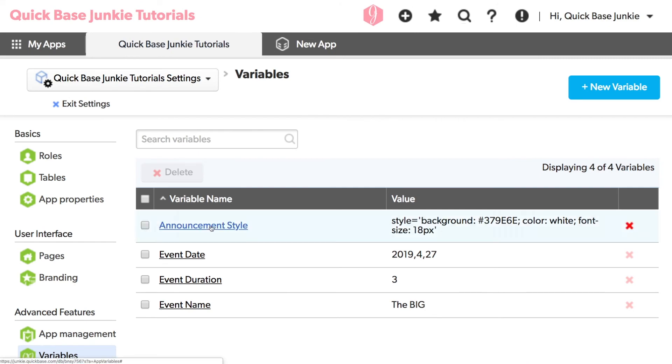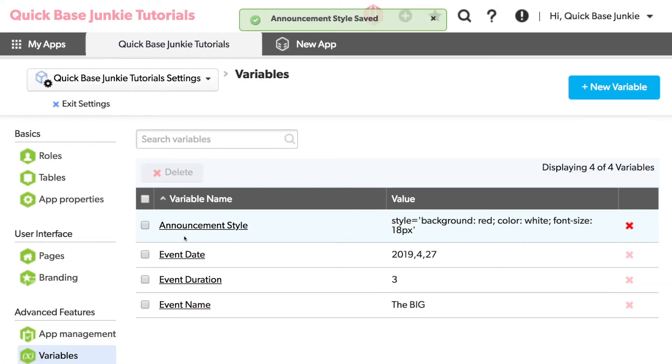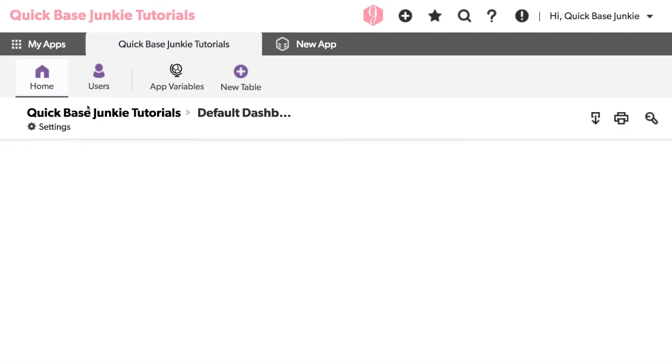Let's change the announcement style and make that background color red. Exit the settings. I head back to our table.